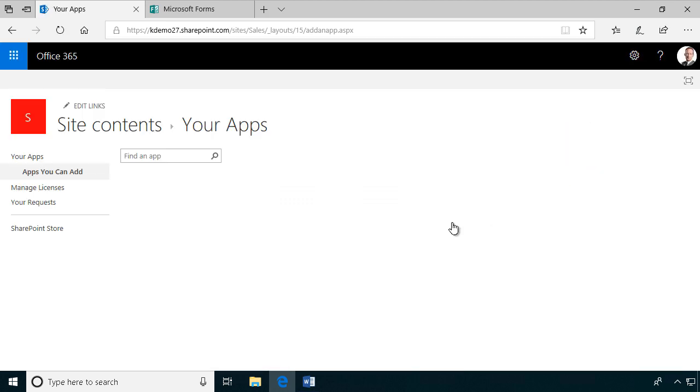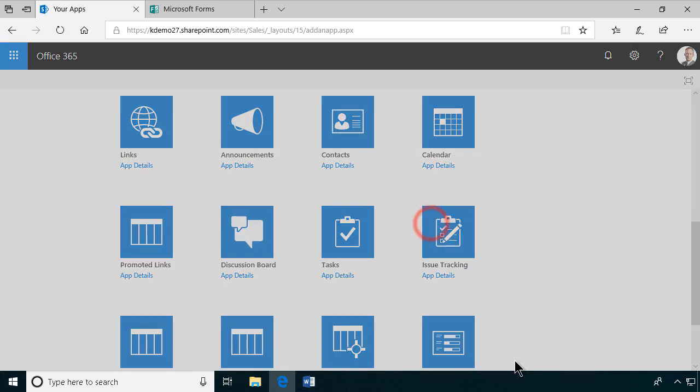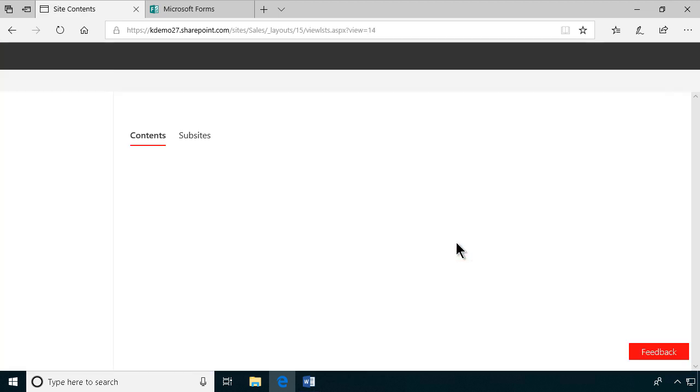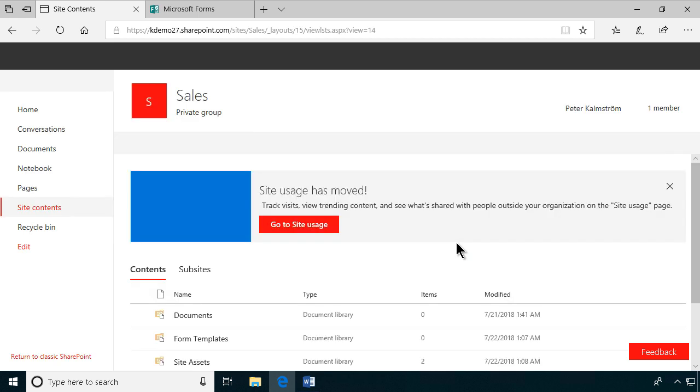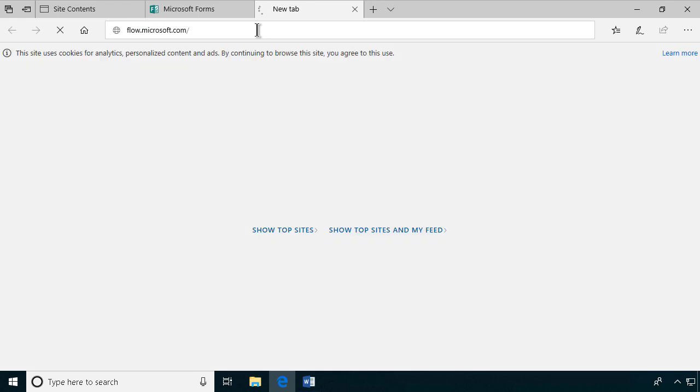I'm going to add an app for that, an issue tracking one. I'm going to call that leads. Those are the issues that the sales team work with. So we have the leads. Now we're going to go into my flow site, flowmicrosoft.com.